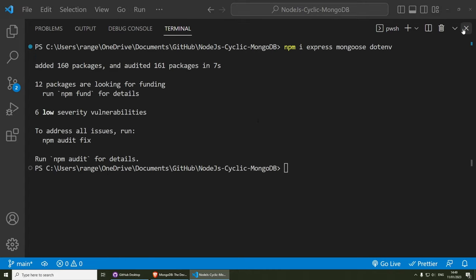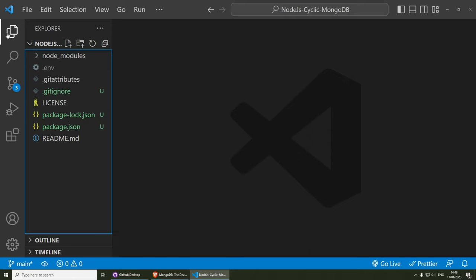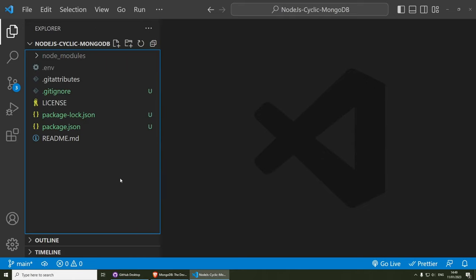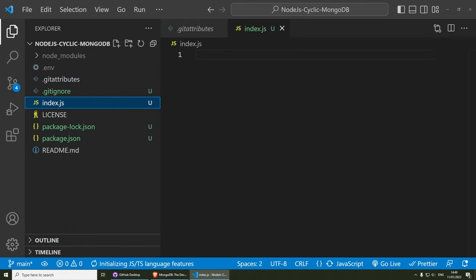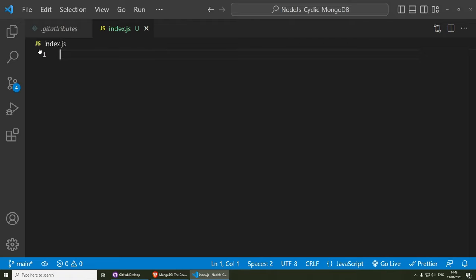Now that we are done, let's close the terminal and open the explorer. The next step is very important — your main file needs to be called either index.js or server.js, because otherwise it won't work. So in this case I am going to go with index.js. Inside index.js is where we are going to initialize a new Express server and do all the database connections and routes.